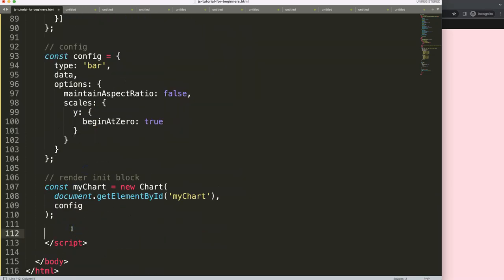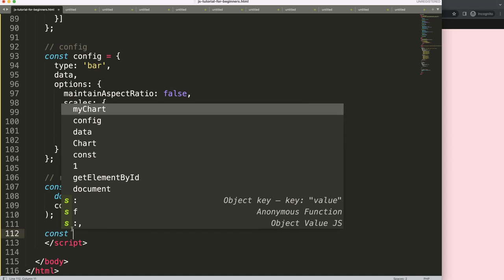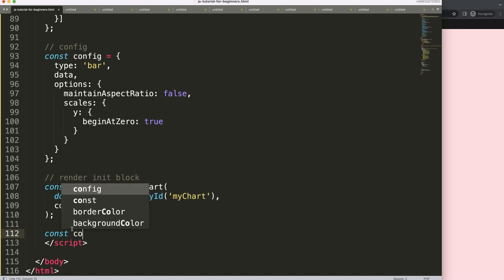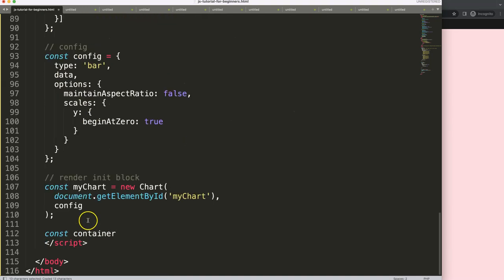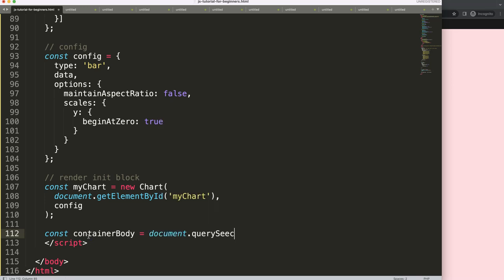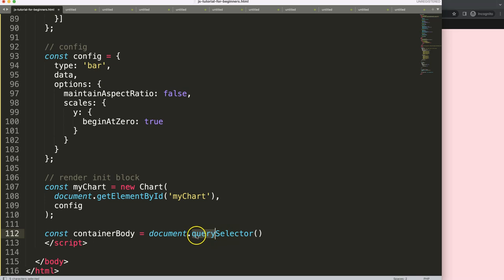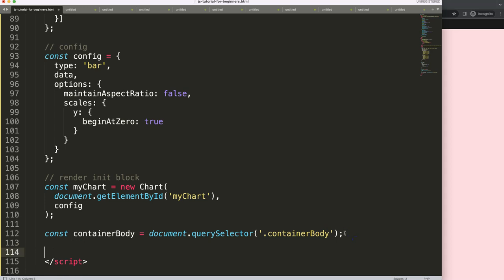In this function, we first create a constant called containerBody, set equal to document.querySelector. The reason I use querySelector is because we're dealing with a class and not an ID. So document is the HTML document, querySelector means search, and we're searching for a class selector — a dot followed by the class name 'container-body'.